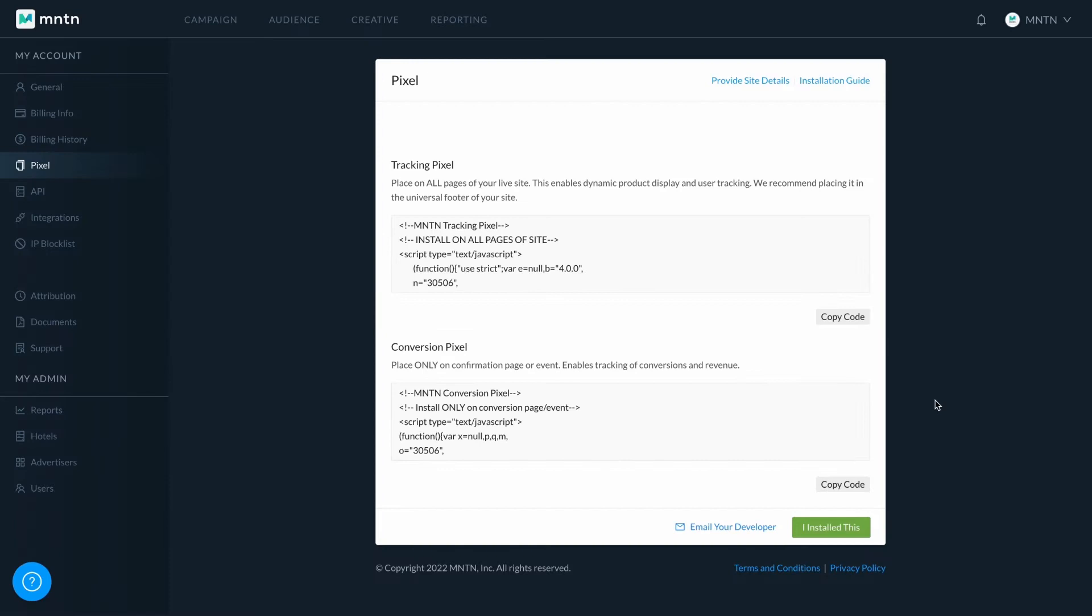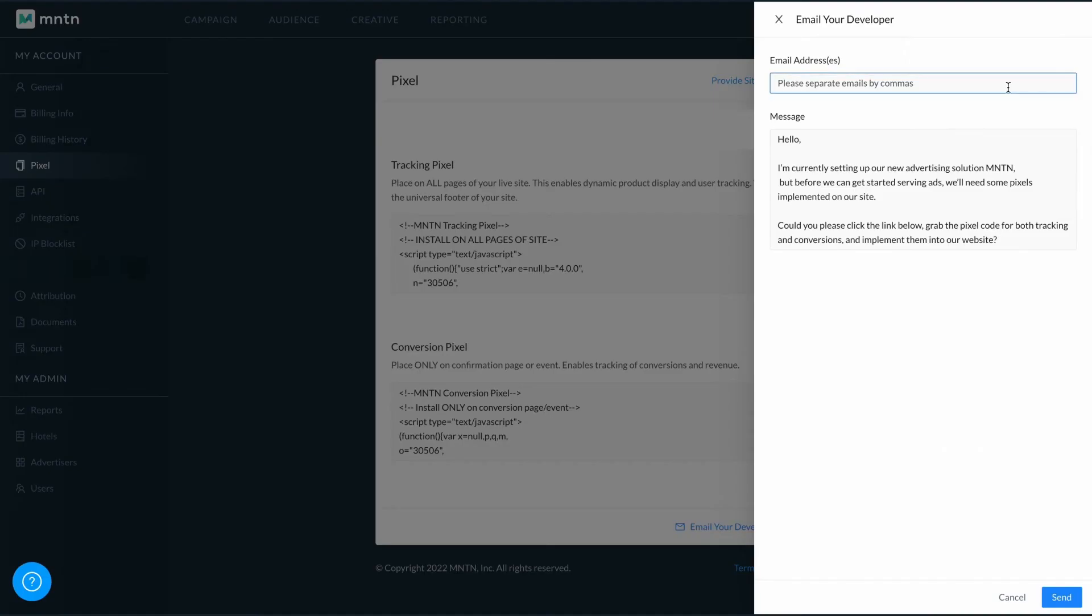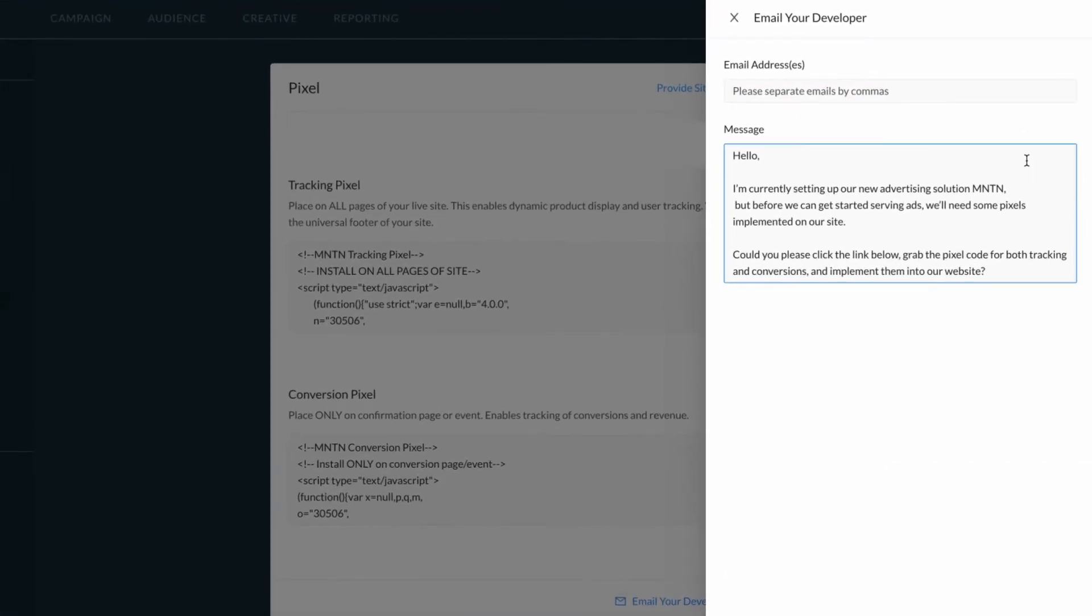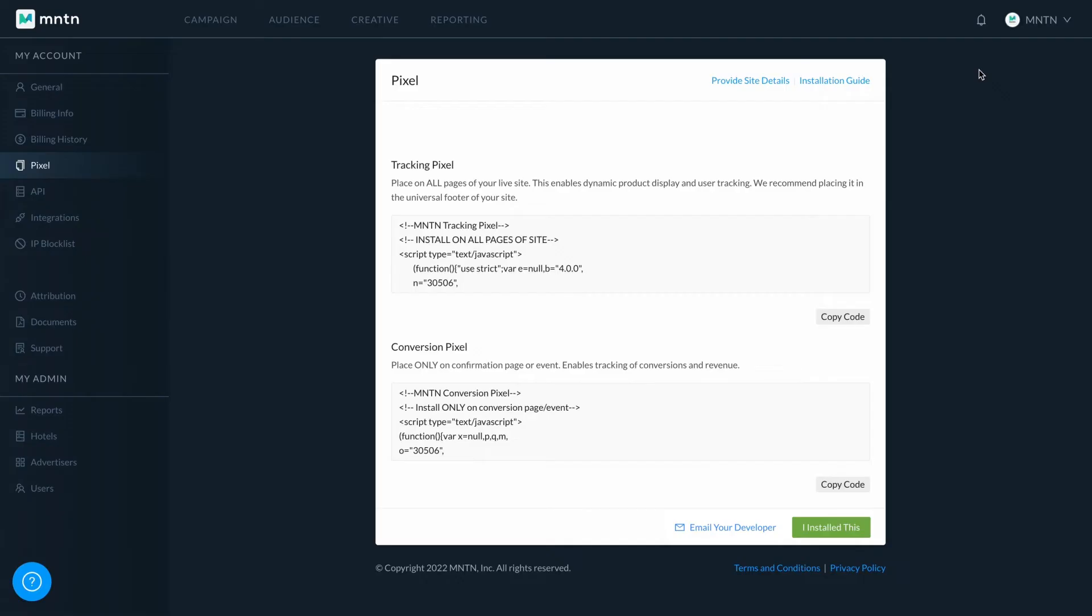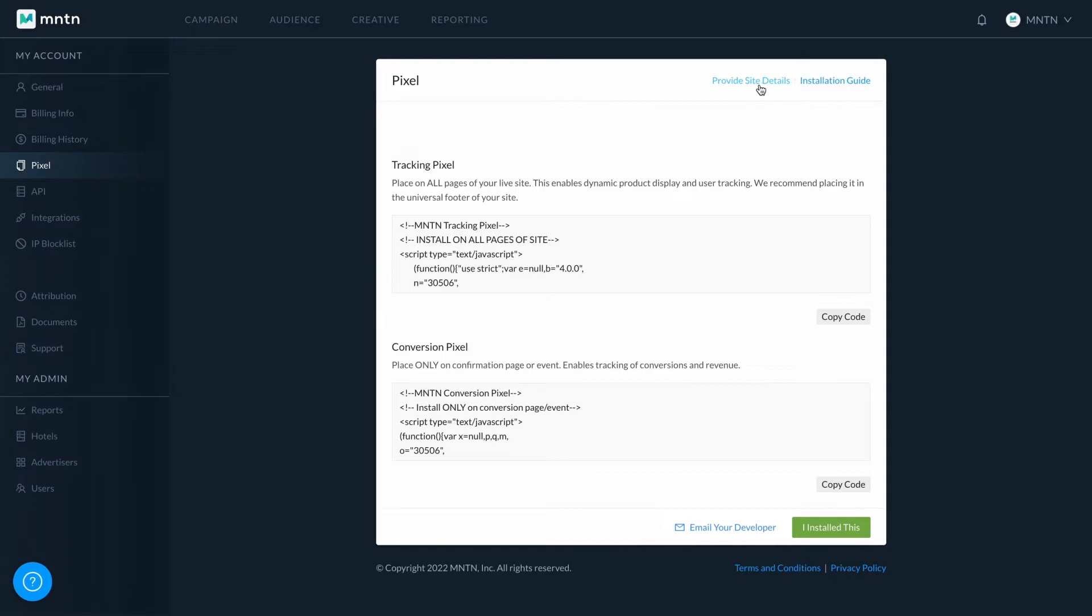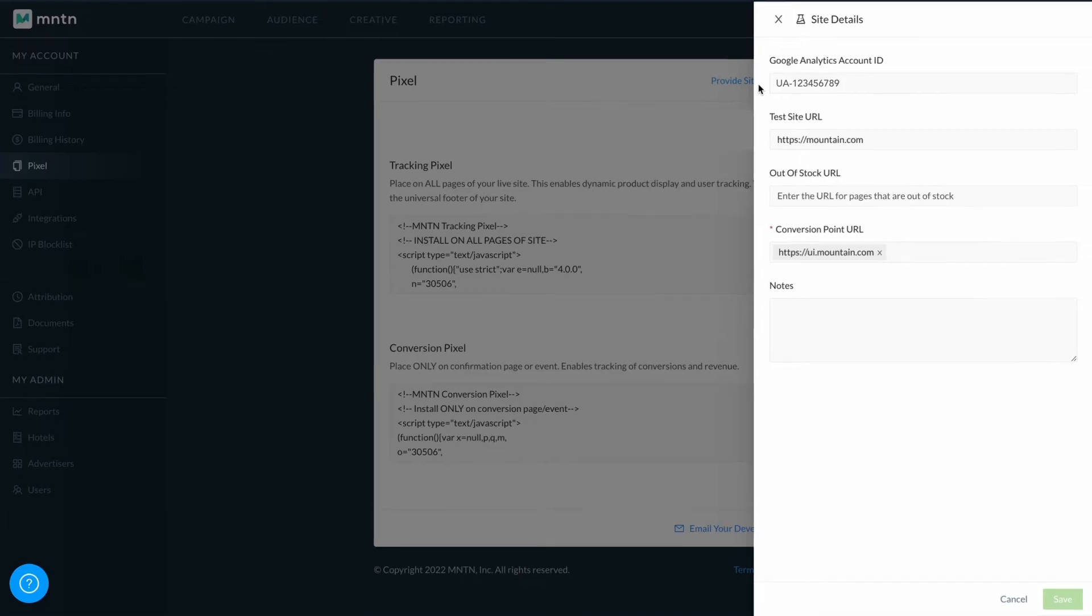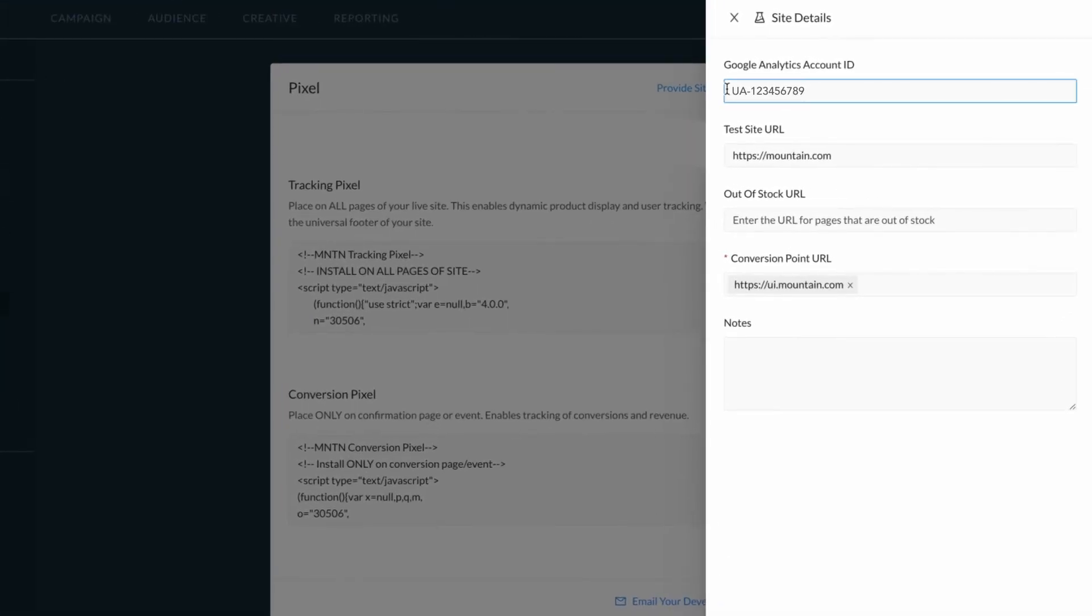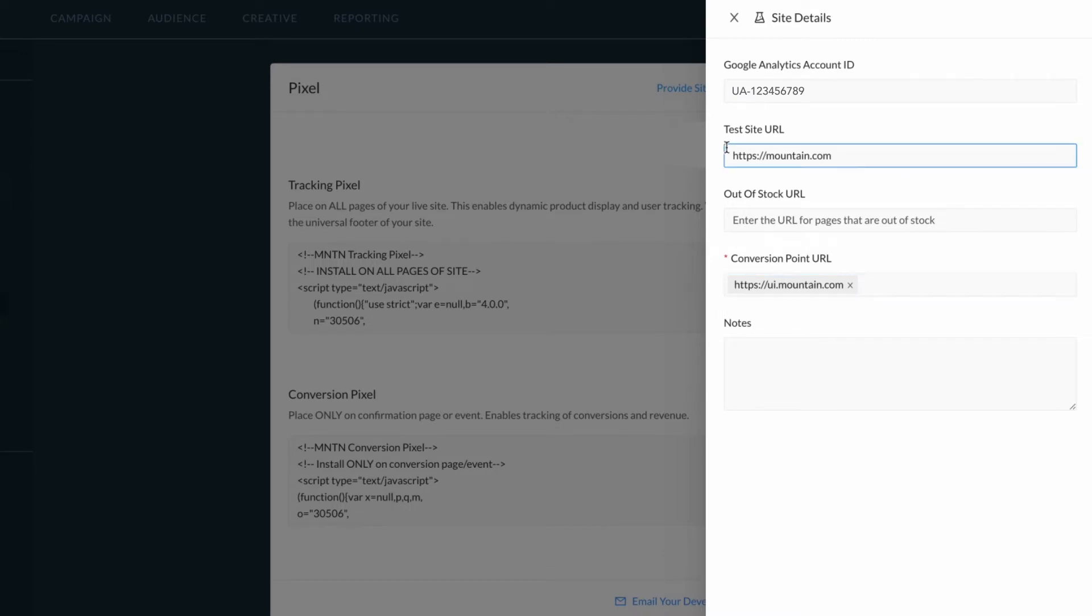Once you're ready to install these, you can email the pixels to your developer. In addition to installing the pixels, you also need to provide site details. This includes your Google Analytics account ID, your point of conversion, and your test site URL.